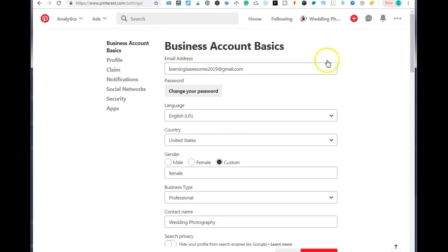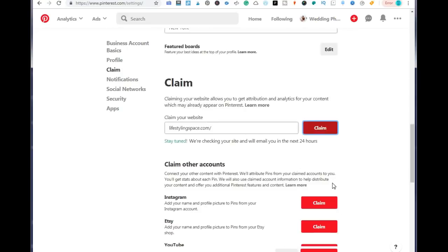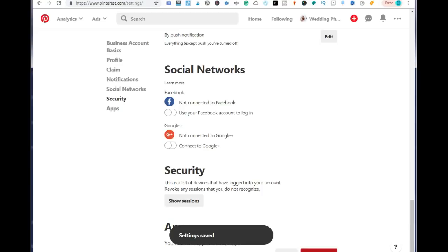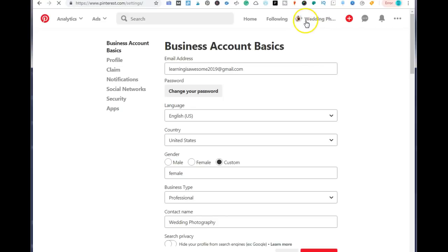Once you're done, whatever changes you make in your settings area, you always want to go and click the save settings button, or else you're going to lose everything that you've already worked on. We've saved everything and now we want to go back to our profile where we want to work on our boards.